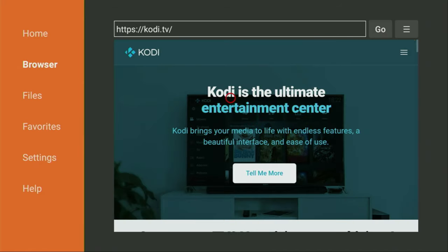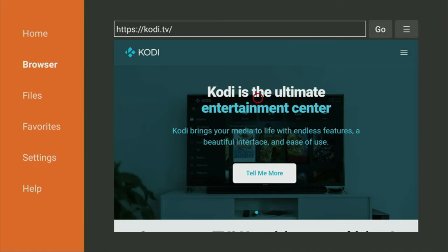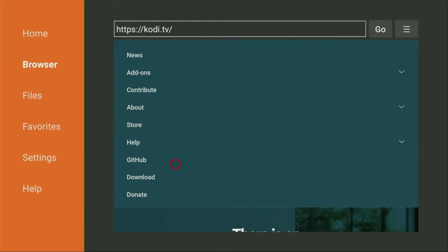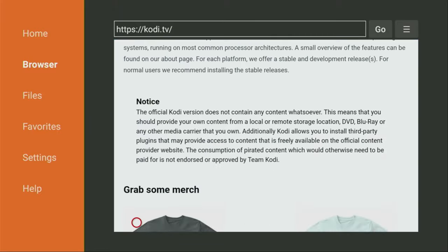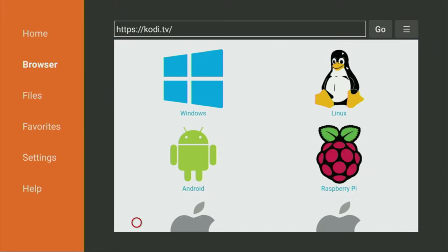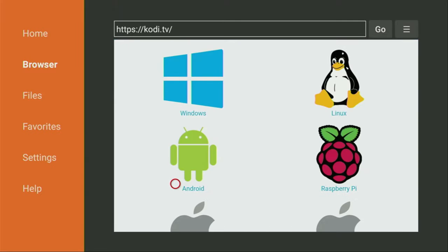And now the Kodi website should open for us. Yep, here it is. Now we click on that sandwich button and scroll down until we see the download. Click on download. And the new page has opened for us now. Just scroll down a little bit.